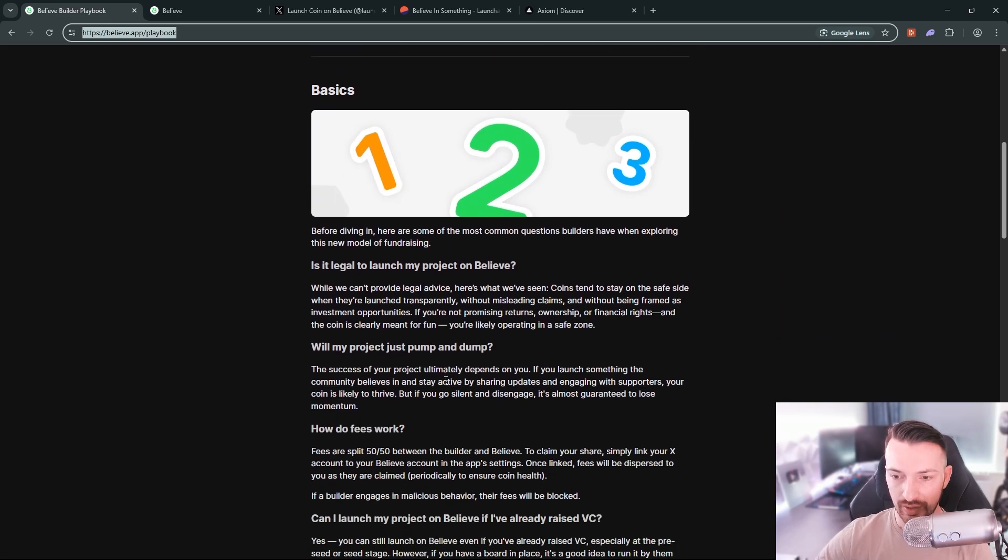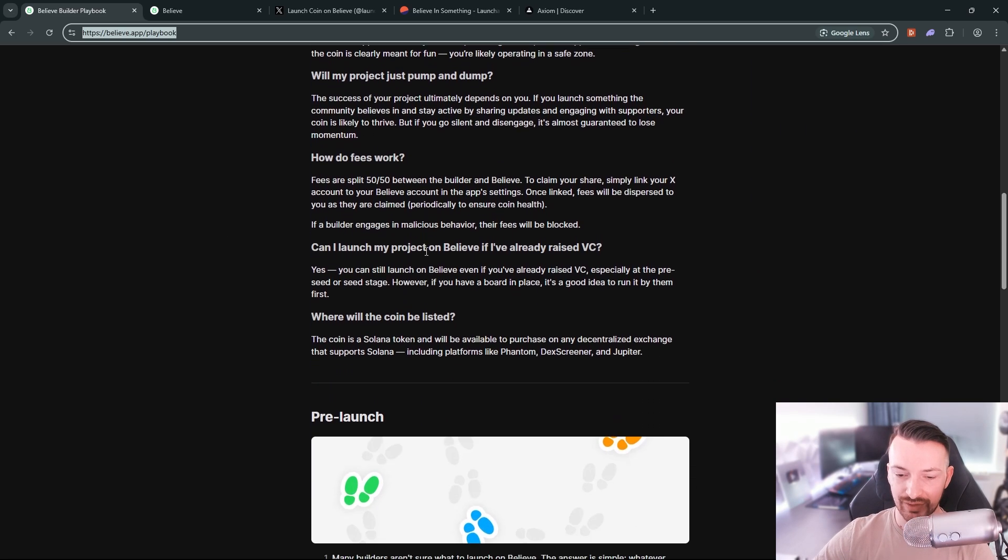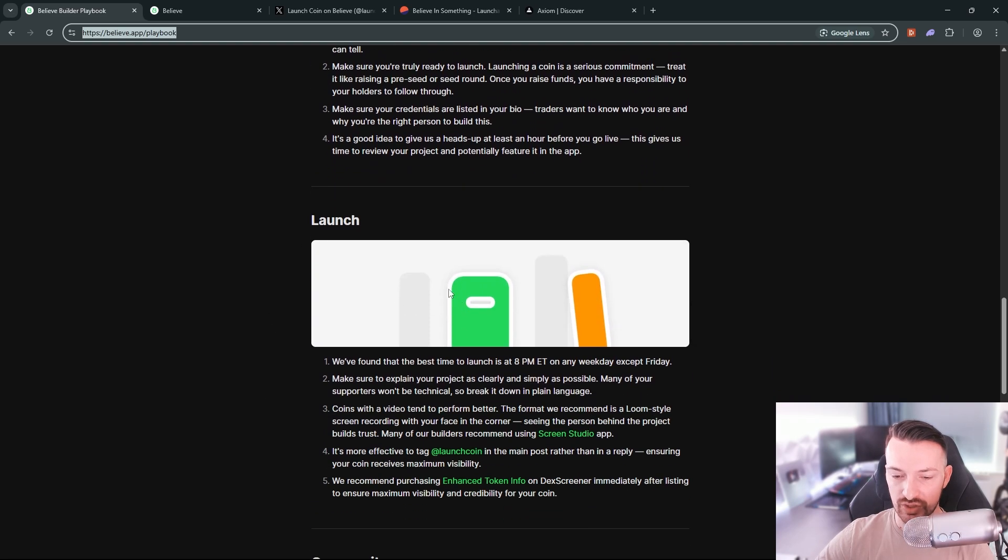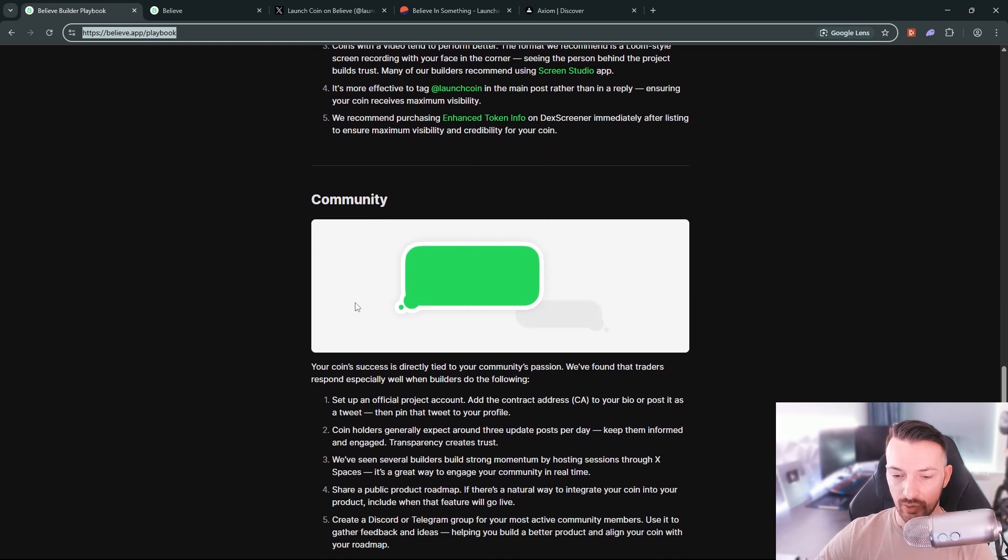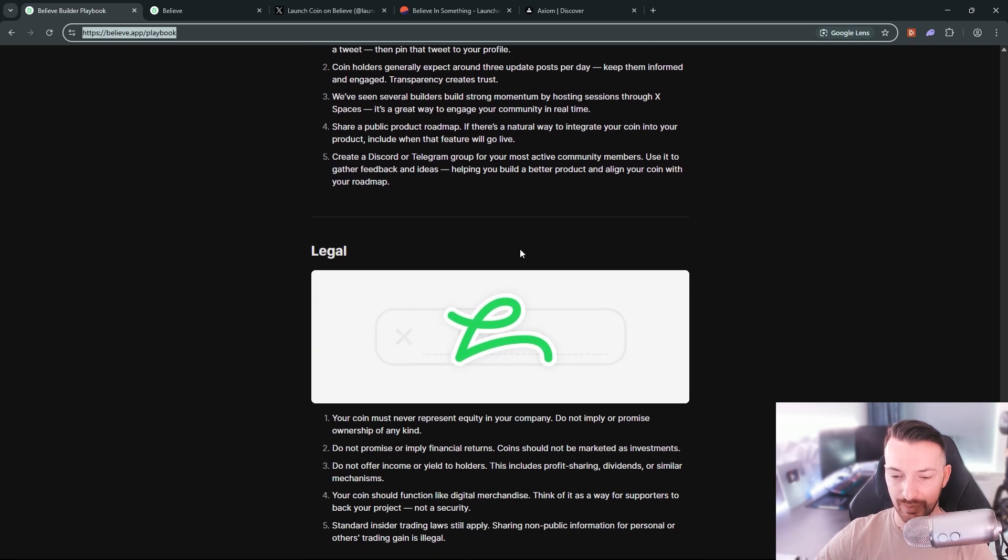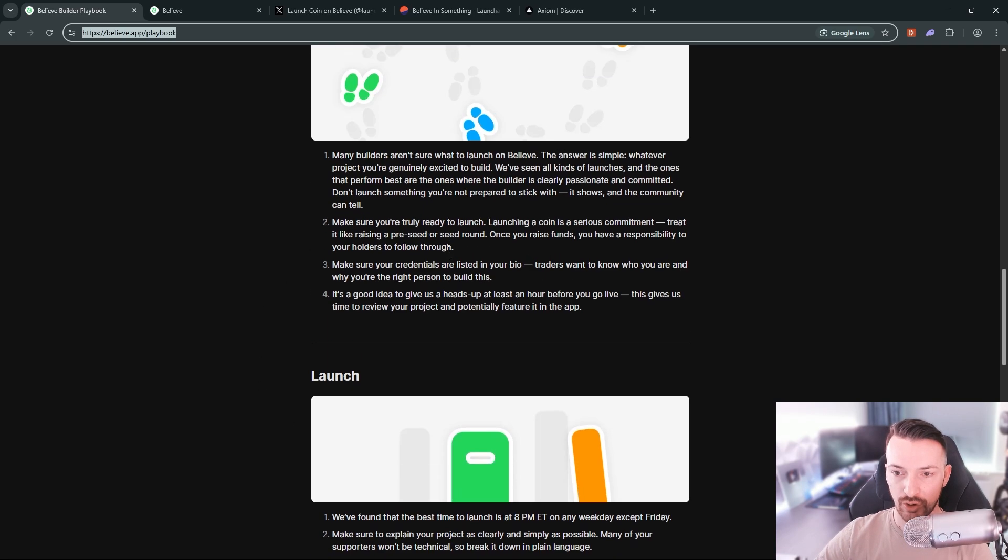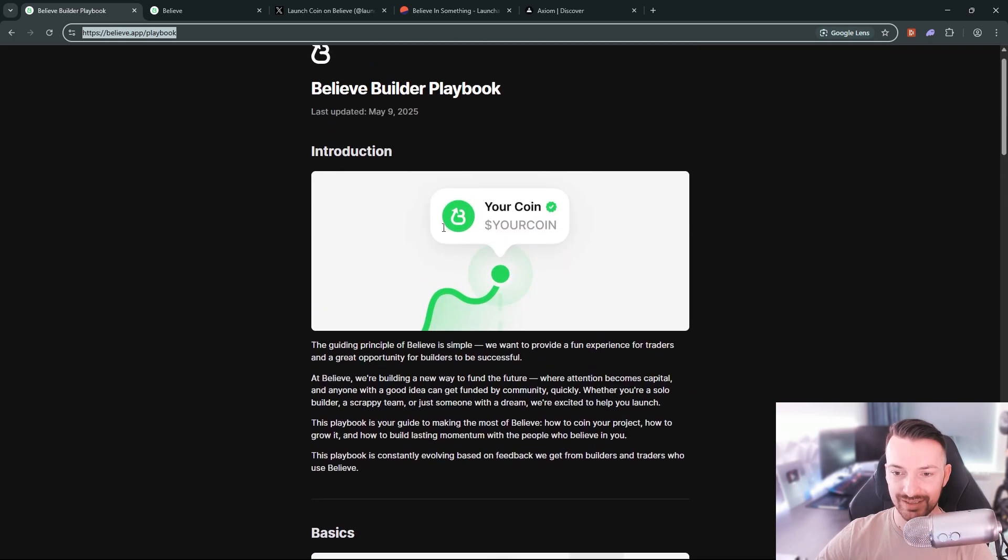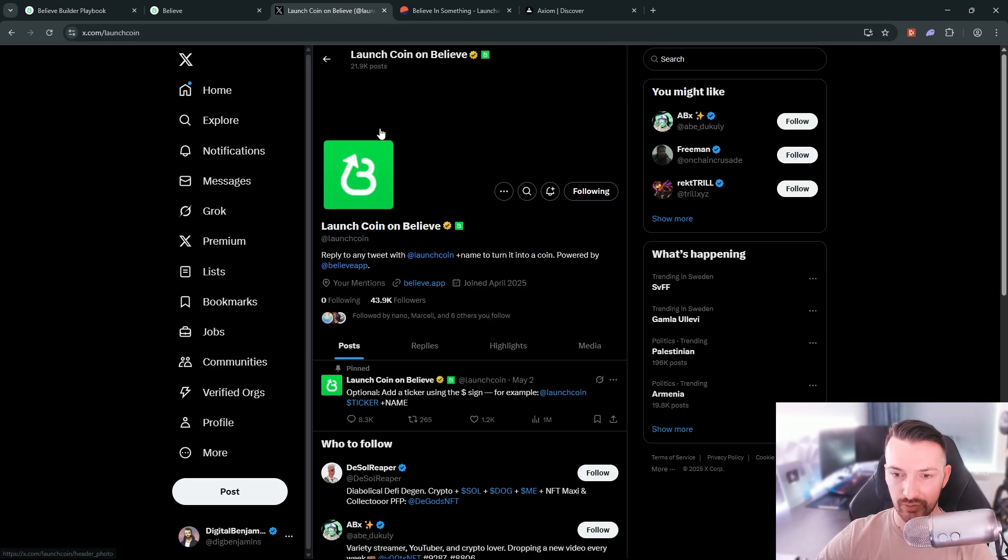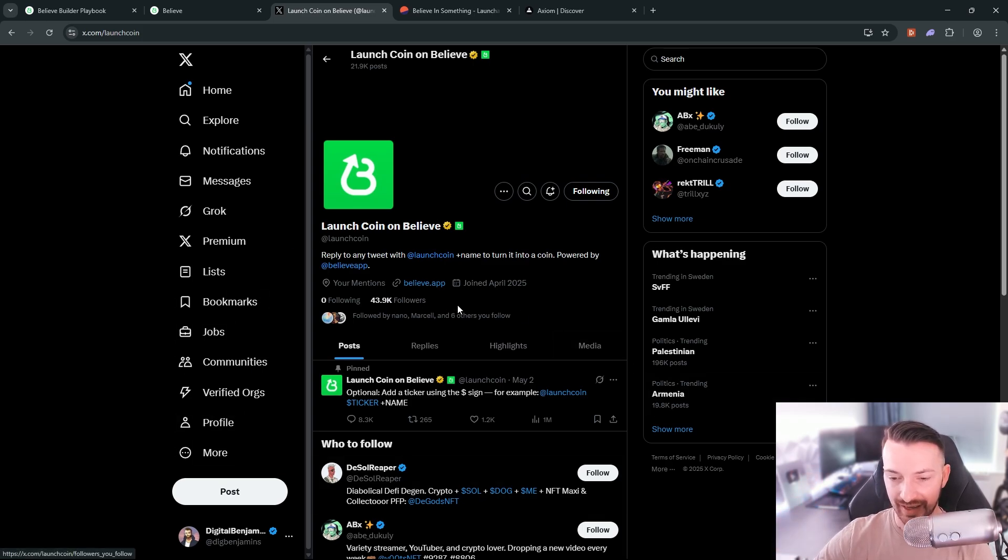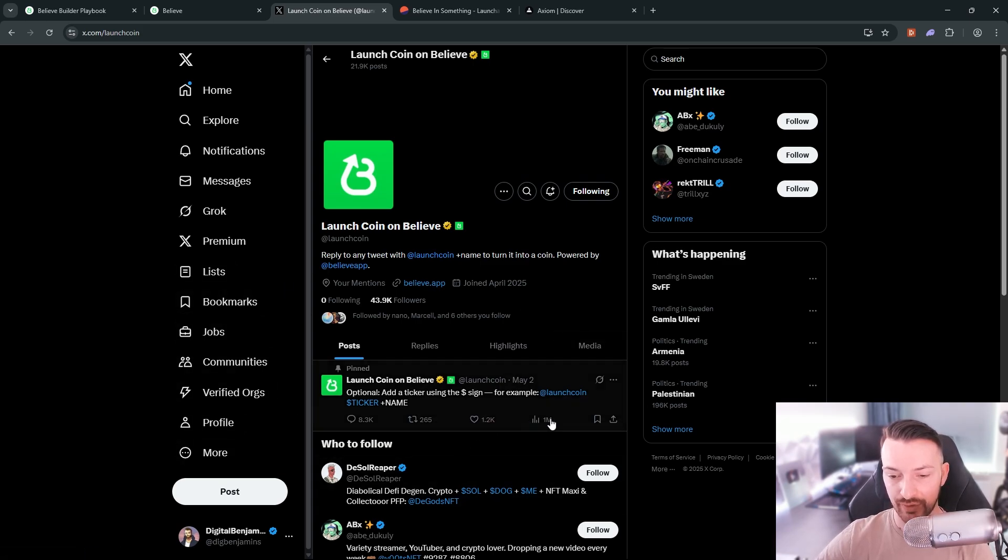They also have a playbook and I'll link all the links in the description for you so you can go through it where they talk about their vision, what you can do if you want to launch a coin, if it's even legal, what you can do pre-launch, once you launch what are the best ways to launch, the best times to launch, and they talk about the legality as well. But it all comes down to the bot here on Twitter and as I said before, I think it's a really easy way to actually launch these tokens and it's for sure competition for pump.fun.